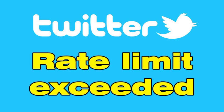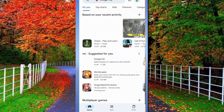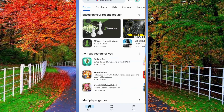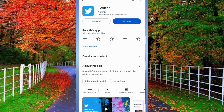Now I will show you how to fix this problem. First of all open the Play Store on your device and update the Twitter application. After updating,